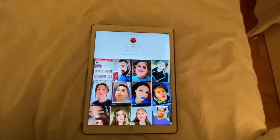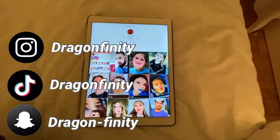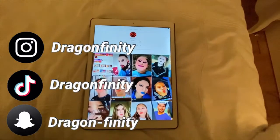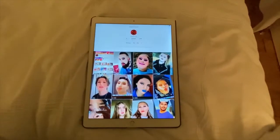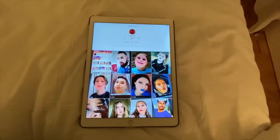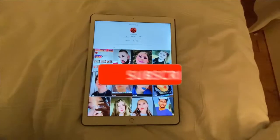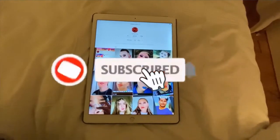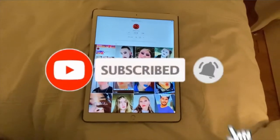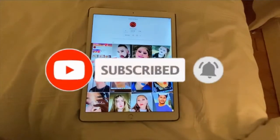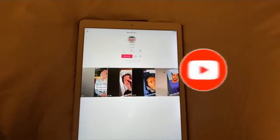Hey y'all, it's Viva Actio, welcome back to Drag Infinity. In this video I'll be teaching you guys how to check your analytics on TikTok. But before we get into the video, make sure you subscribe to the channel and turn on post notifications so you never miss a video. Let's get started.